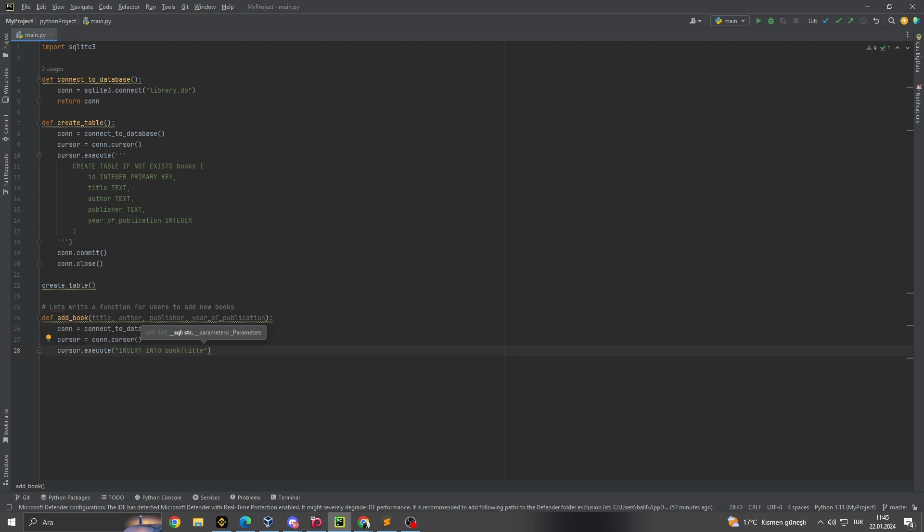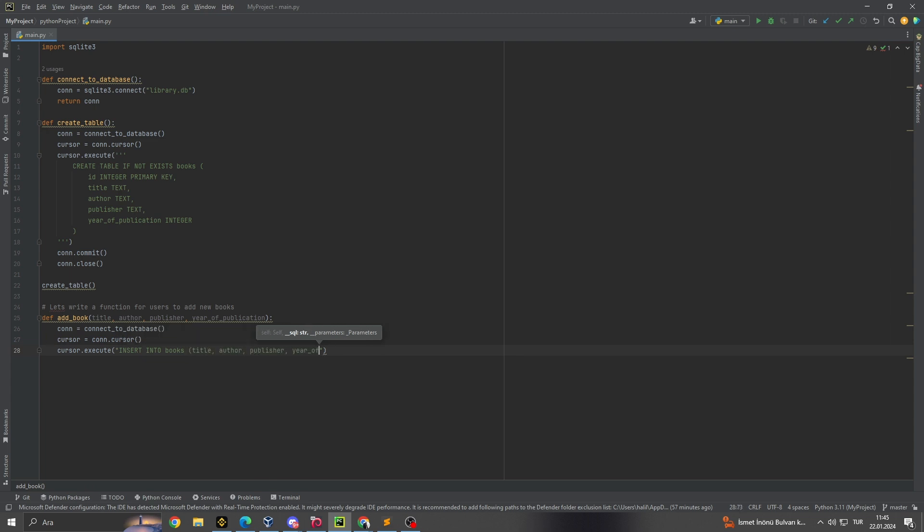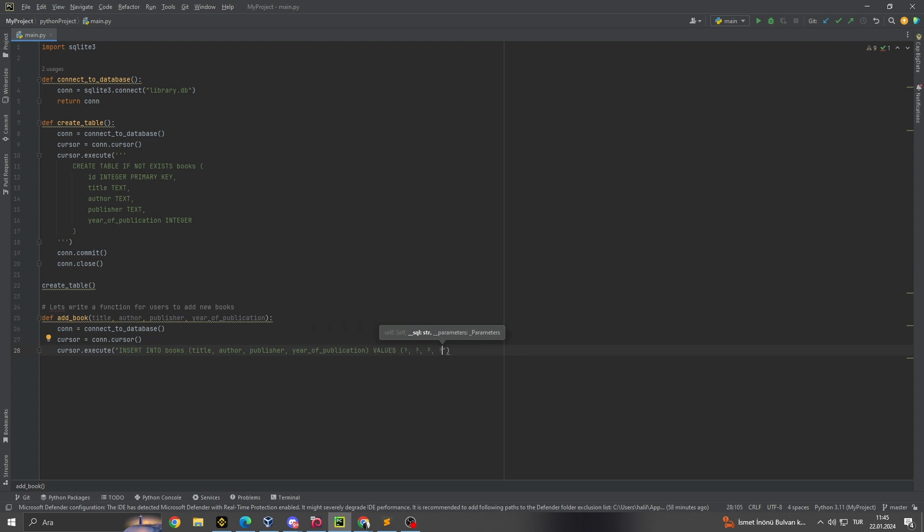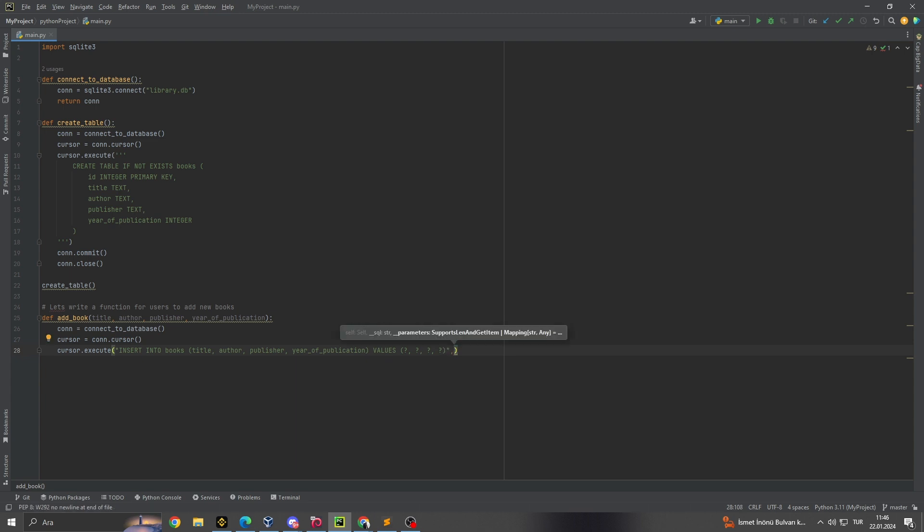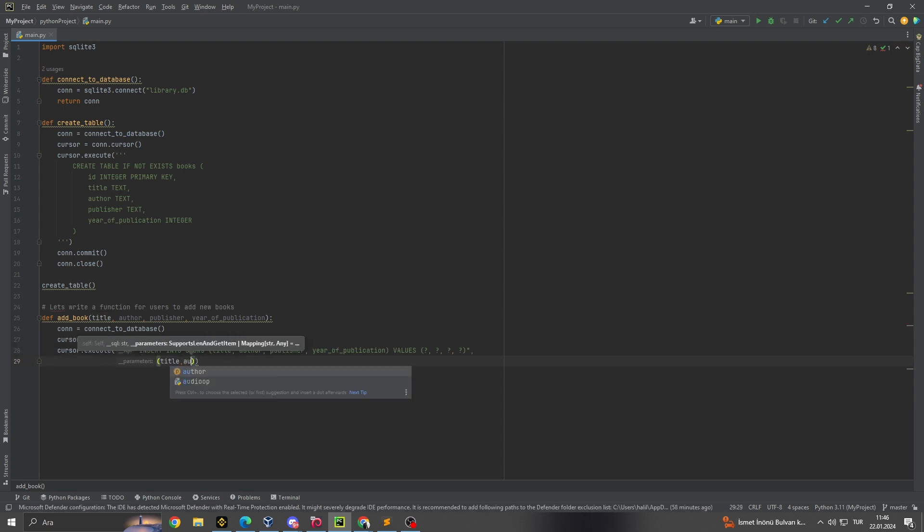Example: Creating a Library Management System. This code example creates a simple library management system using SQLite in Python. The system offers basic functions to store, query, update, and delete books in a database. SQLite is a lightweight and serverless database management system, making it ideal for small projects and prototypes. In this project, the following steps are performed.